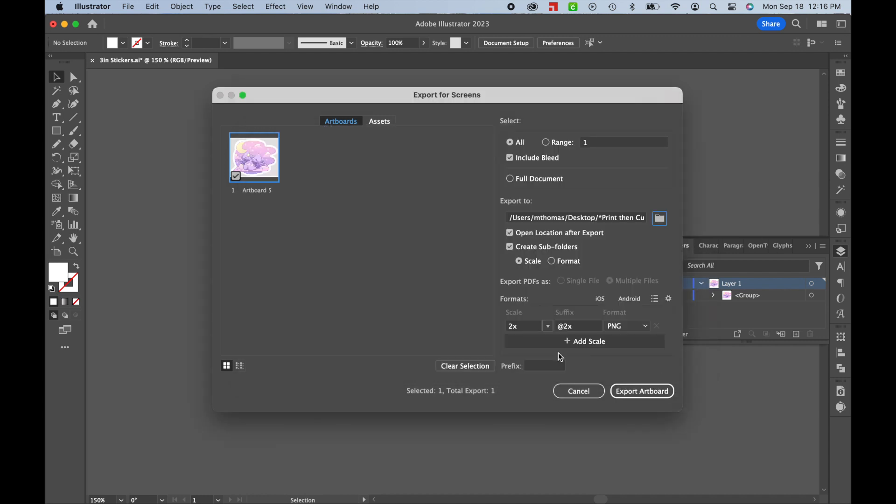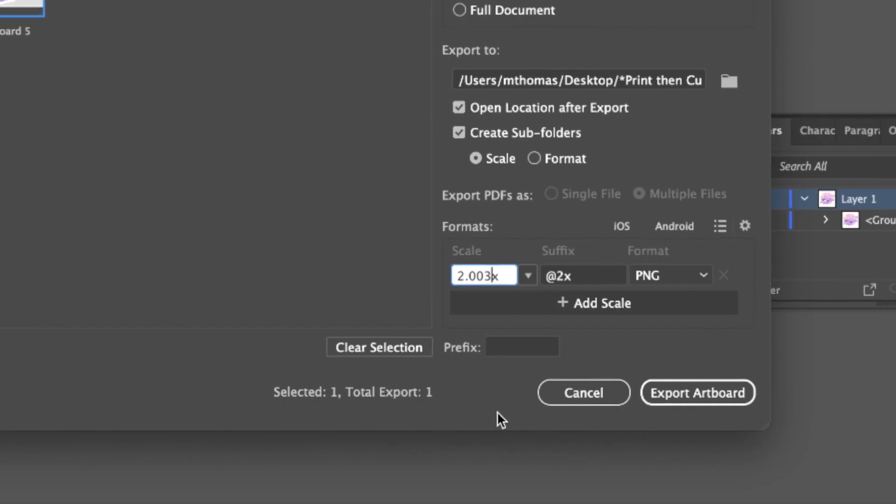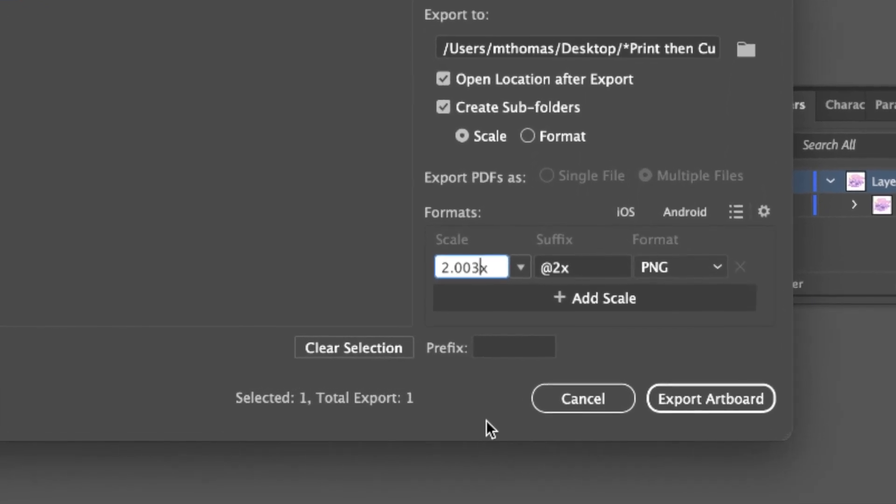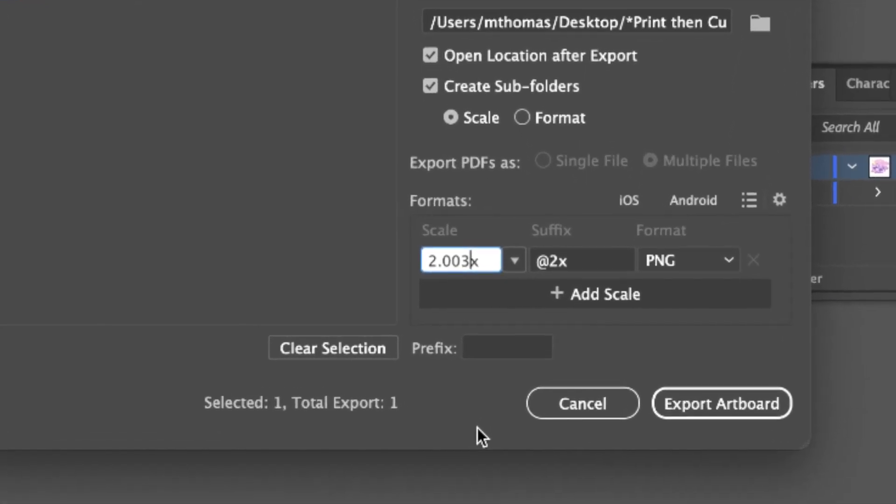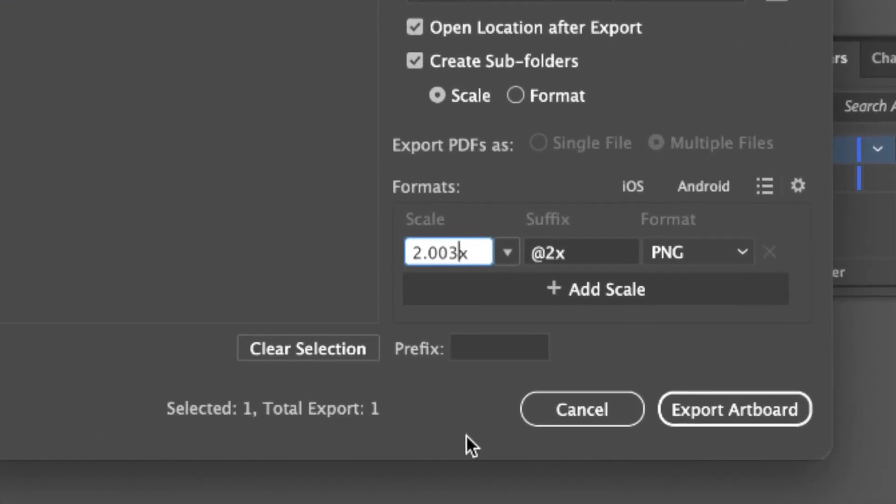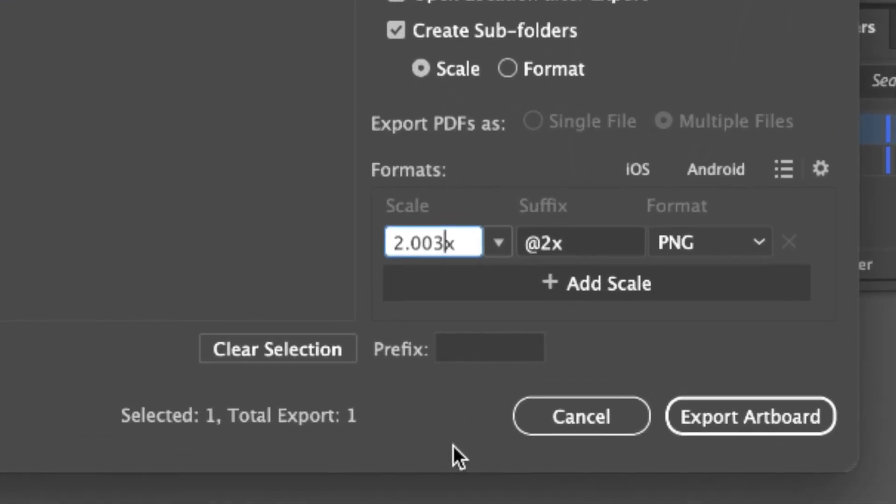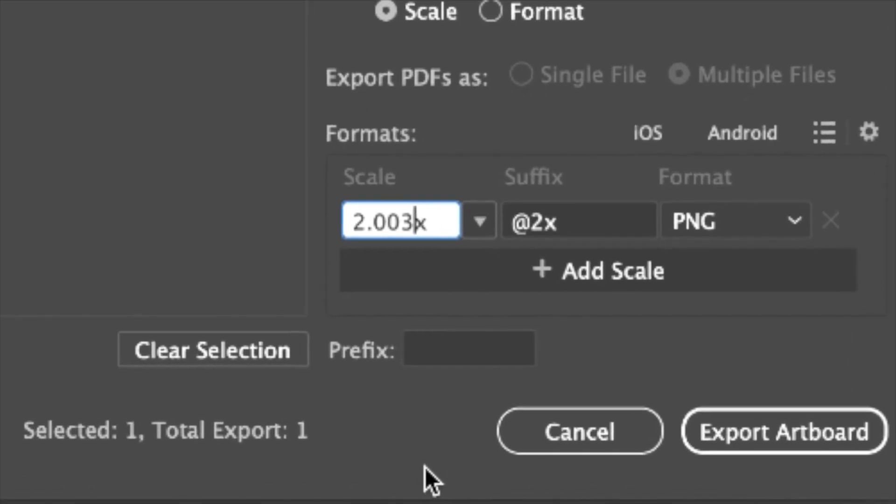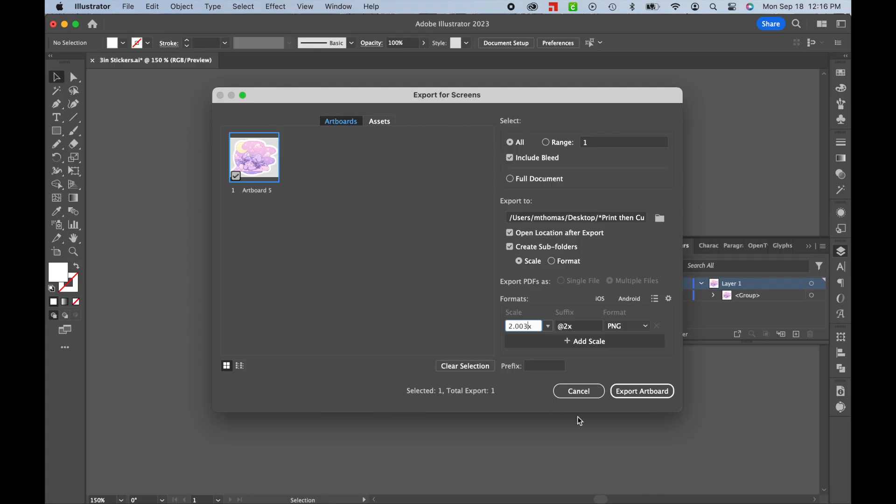For our purposes today, the most important thing in this window is going to be the Format section, specifically the Scale field. You can select a preset scale from the drop-down menu, and if you do, I suggest selecting the 2x scale option. But if you want to be as accurate as possible, I've found out that if you type in 2.003x, your image size will be even more precise when it's uploaded to Design Space. Then, just hit Export Artboard.